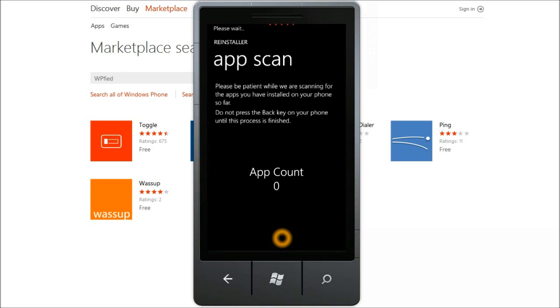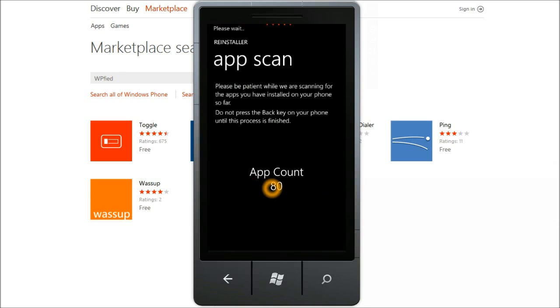This step basically fetches the list of applications that you have installed on your phone at one point or another. You can see the app count increasing below in the text blocks. I have about 166 apps that I downloaded on my phone using the live ID that I've used in the earlier step.